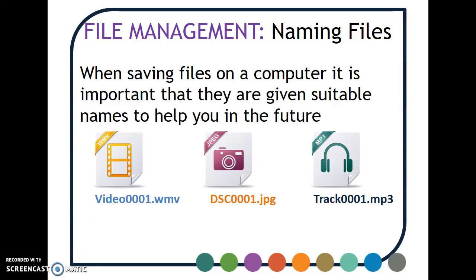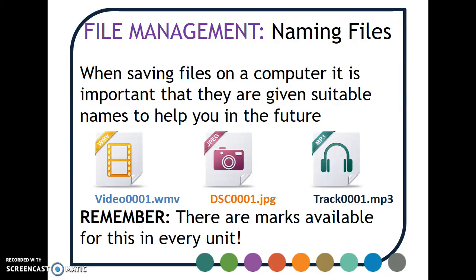You've probably had your teacher say to you constantly over the years that saving files with appropriate names is really, really important because it'll help you in the future with your project. It's just basics that you really need to know at all times, and it'll serve you in good stead for the rest of your life when you're working on computers. You also need to remember that there are marks available for this in every unit — not many marks, but over the course of each unit, if you've got two or three for getting that right, you're going to add a significant amount when you add up all of your scores.